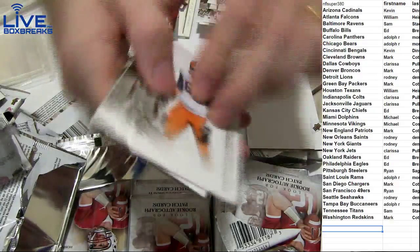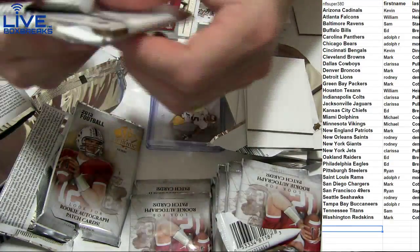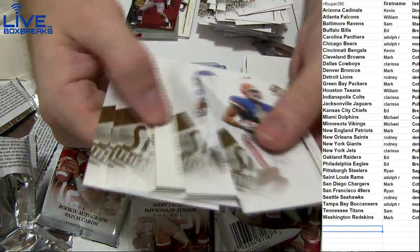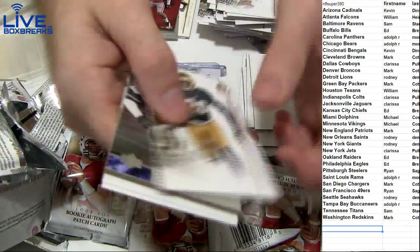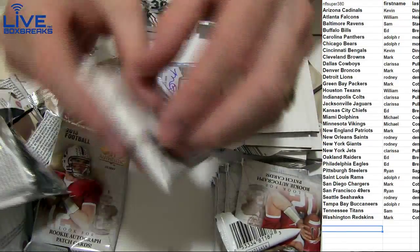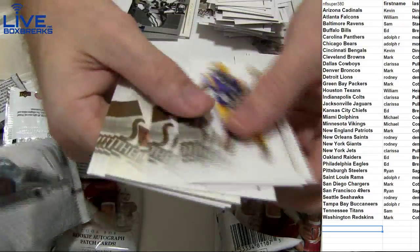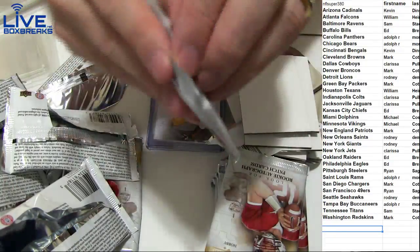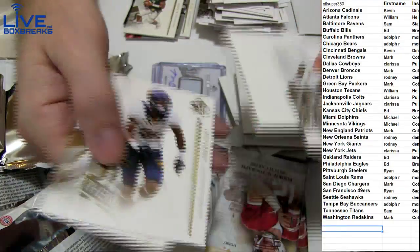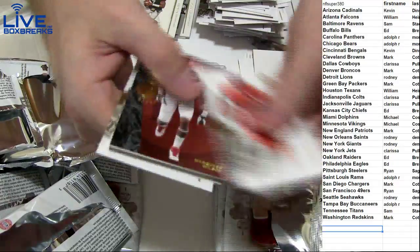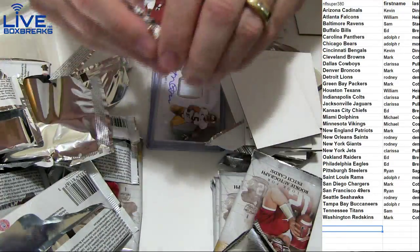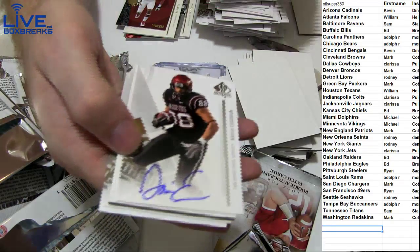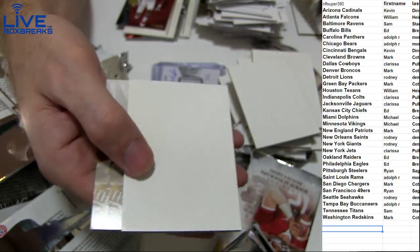Icky Woods, DJ Daniels, Marquise Wilson, and Gavin Escobar. Clarissa, two Dallas hits.